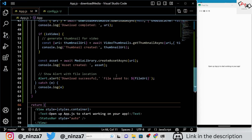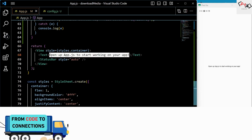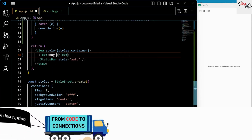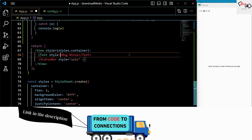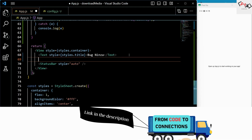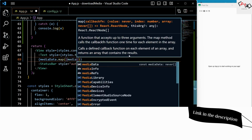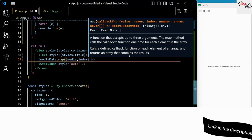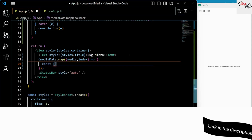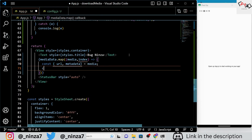I am using console.log statements frequently because this helps me to debug the application quickly. Now in the return statement, we are rendering a View component that contains a Text component with the title name and a list of media files along with a download button for each file. We are using the map method to loop over the MediaData array and render a View component for each media file. Inside each View component, we are rendering either an Image or Video component based on whether the media file is an image or video.